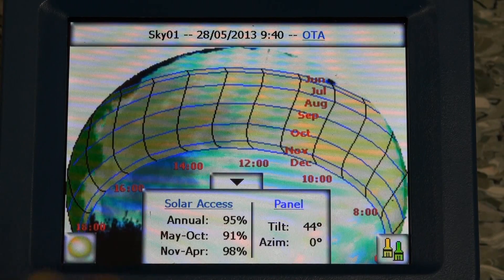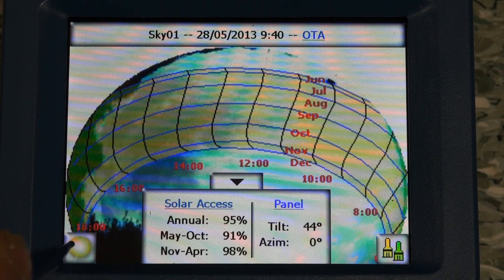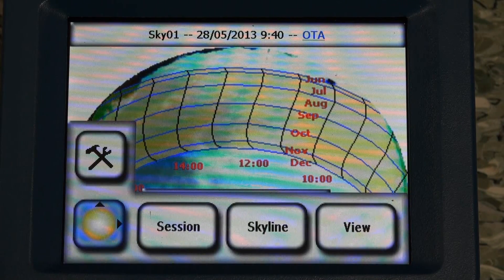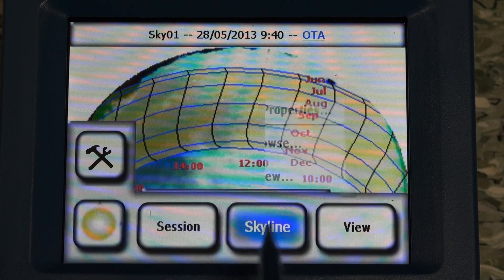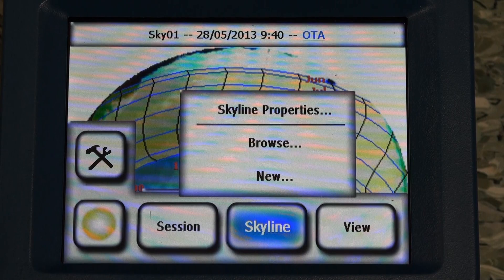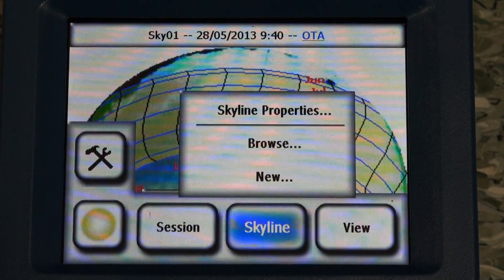When you're done, if you want to create a new skyline, click on that button there — skyline and new. Or if you're finished, just simply turn the unit off.